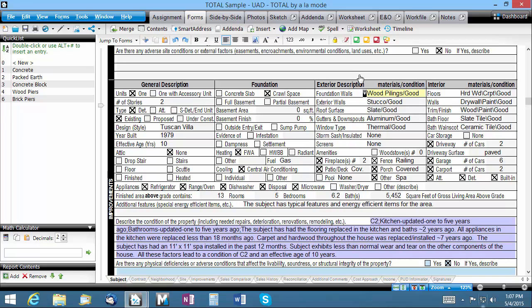On top of that, ongoing usage of these same quick lists will help to improve your consistency from one report to the next, helping you to remain in compliance with important industry guidelines.